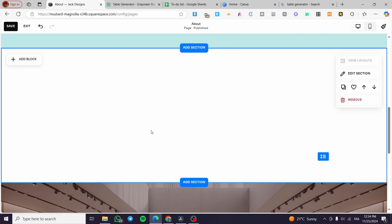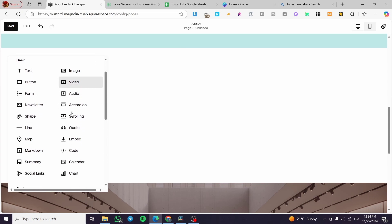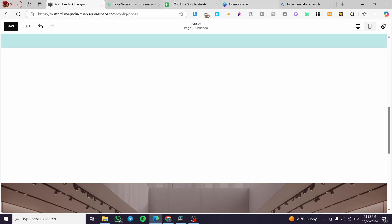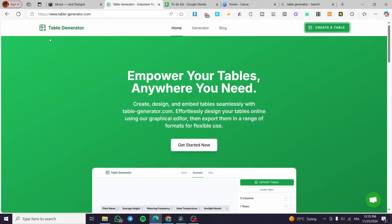Now, how can we integrate a table? If you click on 'Add Block' you are not going to find tables, because unfortunately Squarespace hasn't integrated that feature yet. So we are simply going to head over to an online table generator.